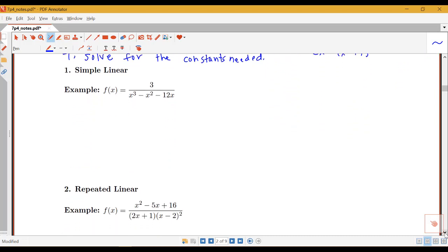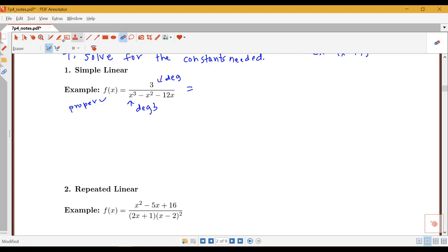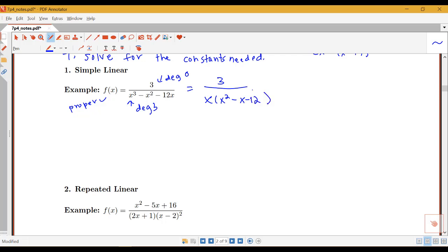For the simple linear case, here's an example: f(x) = 3 over x cubed minus x squared minus 12x. This is proper — degree 0 in the numerator and degree 3 in the denominator. So I can go ahead and factor: 3 over x times x squared minus x minus 12, which factors further to 3 over x times x minus 4 times x plus 3. You may need to review factoring techniques, as that's an important first step.